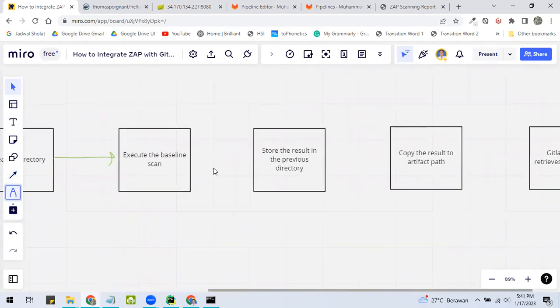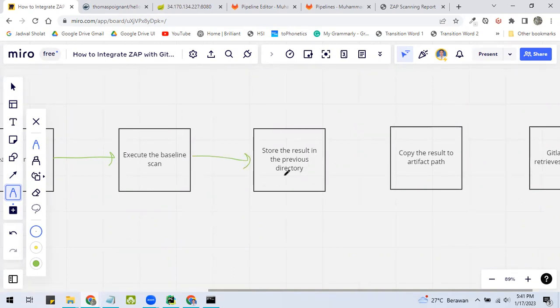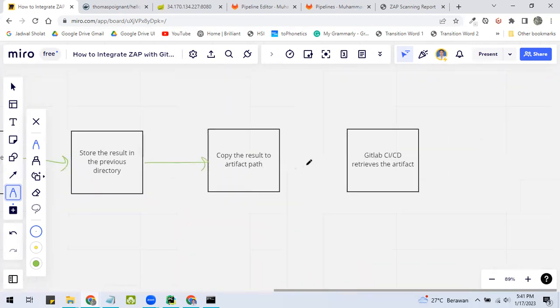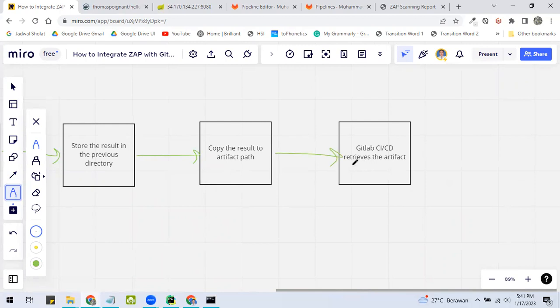After the baseline scan has done, it will store the result in the previous directory that has been created before. And then we copy that result to the artifact path. And finally, GitLab CI/CD retrieves the artifact.